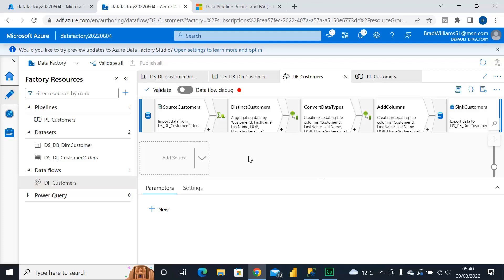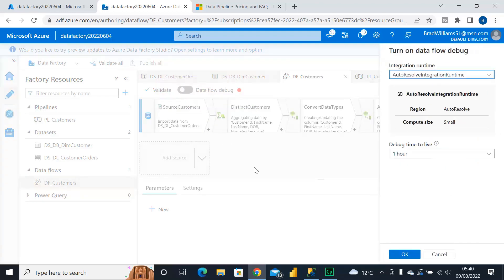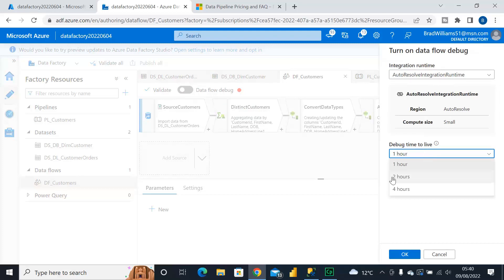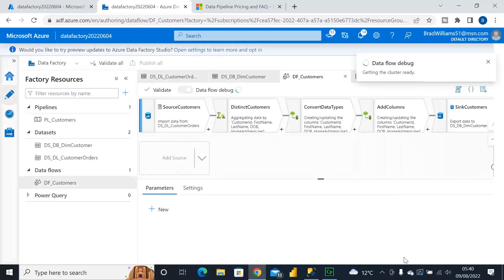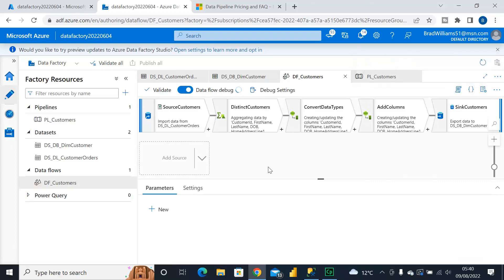Now the first thing with Dataflow Debug is we need to turn it on and we do that by simply clicking on this Dataflow Debug icon here. We choose our compute size, time to live we can set that to one, two or four hours and then the integration runtime we're going to be using. At the moment I've only got the auto resolve integration runtime so I'm just going to click on OK and we'll see a message pop up to say that cluster is actually starting up.